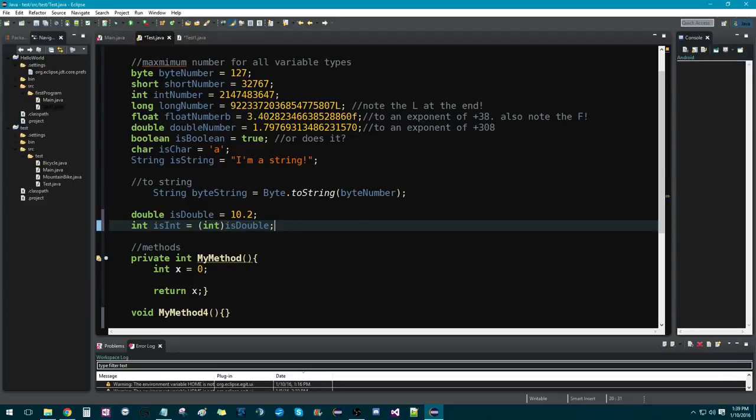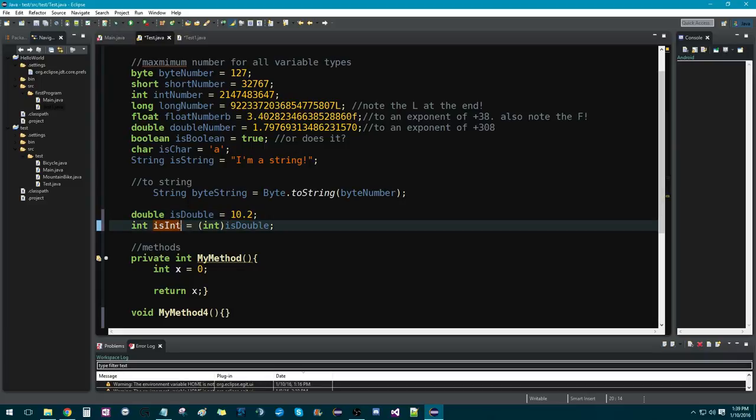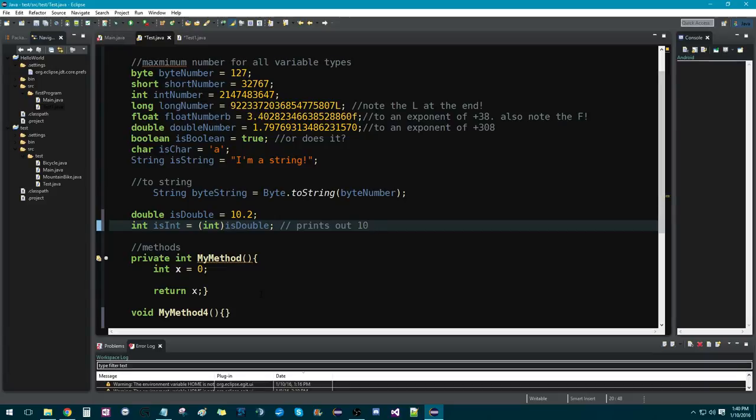So now, what this would do is if you were to print out is int, it wouldn't print out 10.2. It would actually just print out 10. It would get rid of the decimal place because ints don't have decimal places.